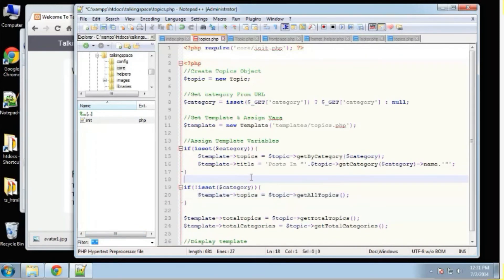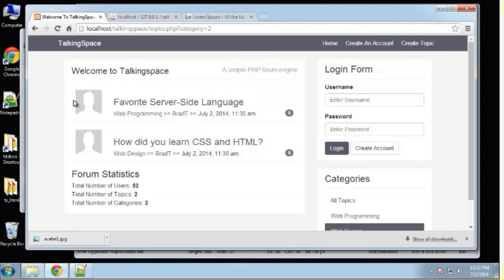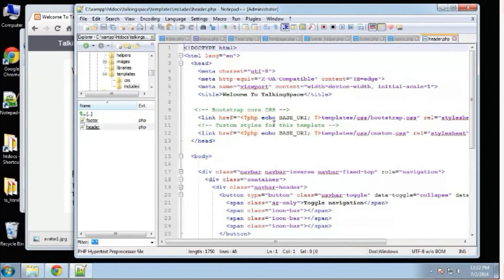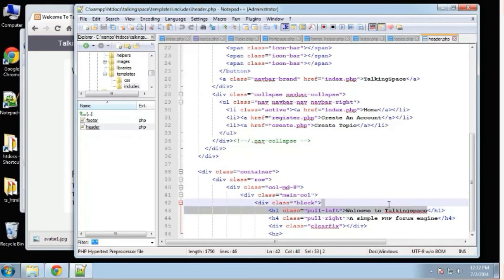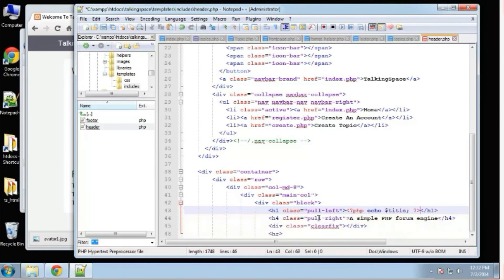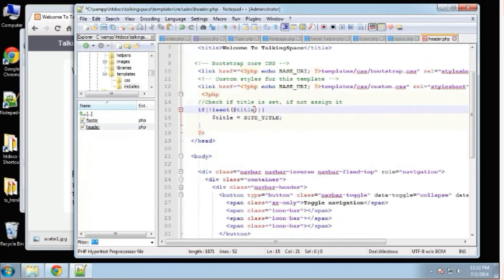We're also just creating a title for this view. If they are viewing topics from a certain category, the title will say 'Posts in' and then the name of the category. That reminds me — we need to go to our header and make the title dynamic. In templates/includes/header, where it says 'Welcome to Talking Space', we'll say echo title. Up in the head we'll check if title is set; if not, it defaults to the site title defined in our config file.